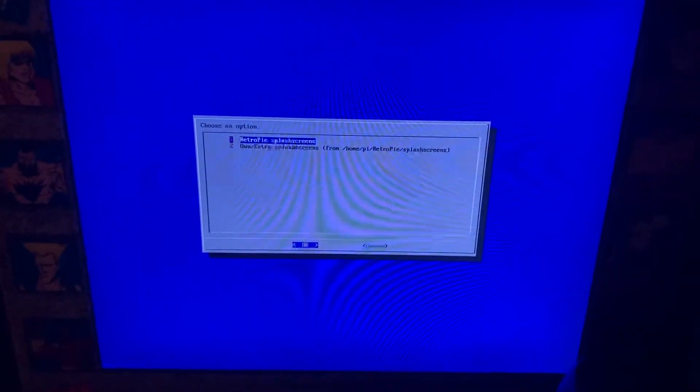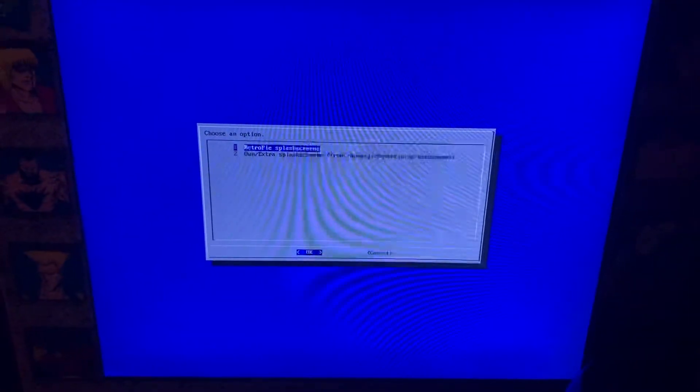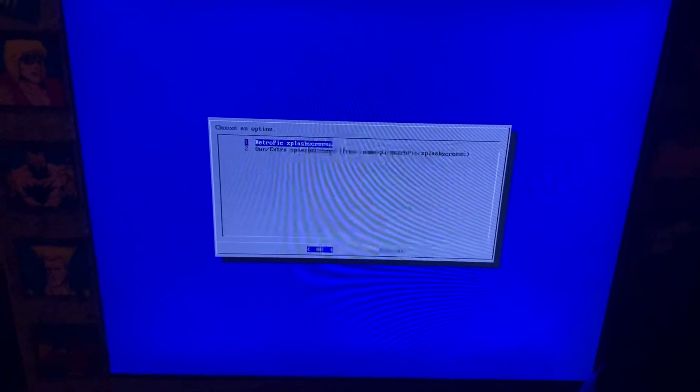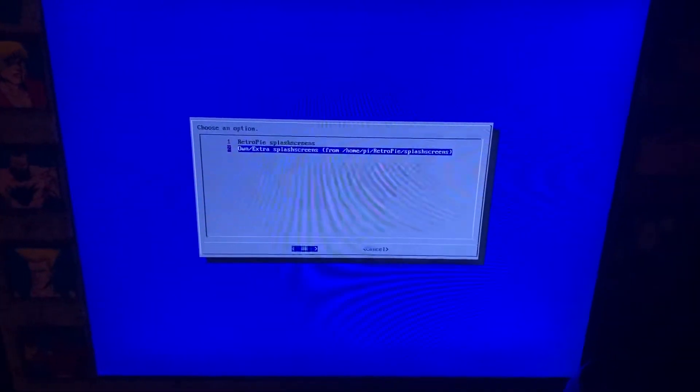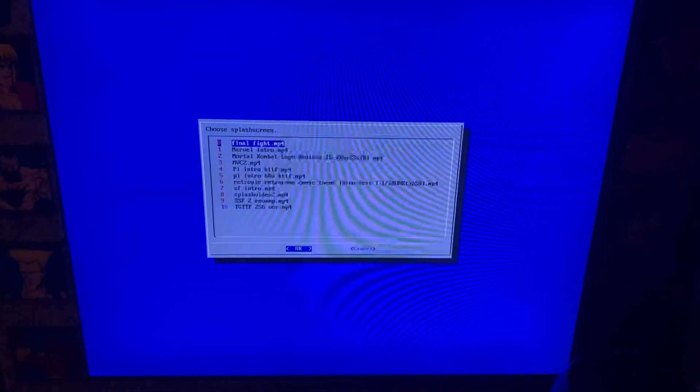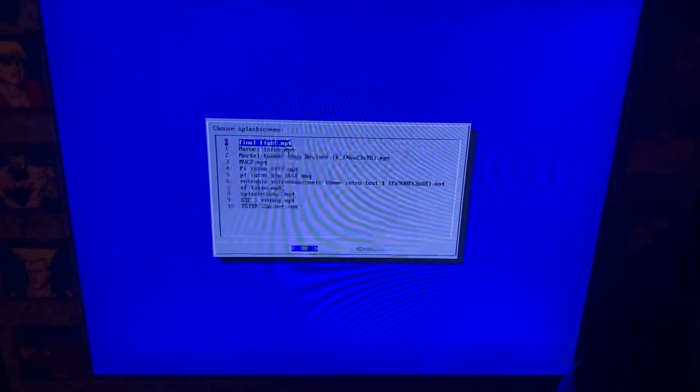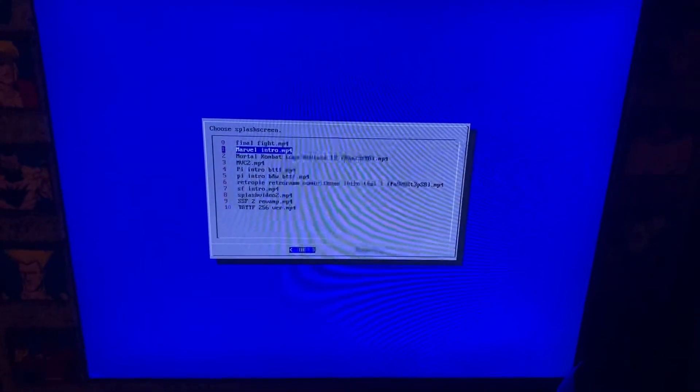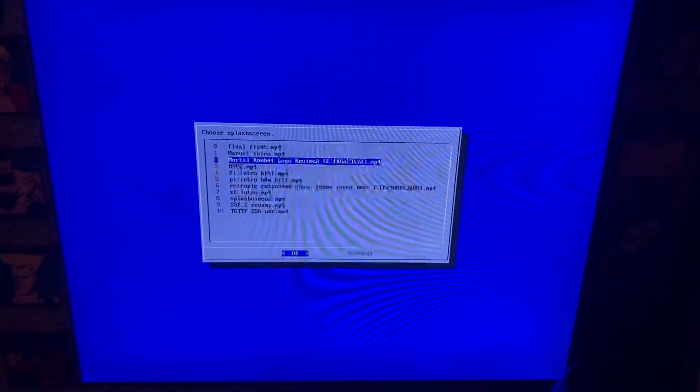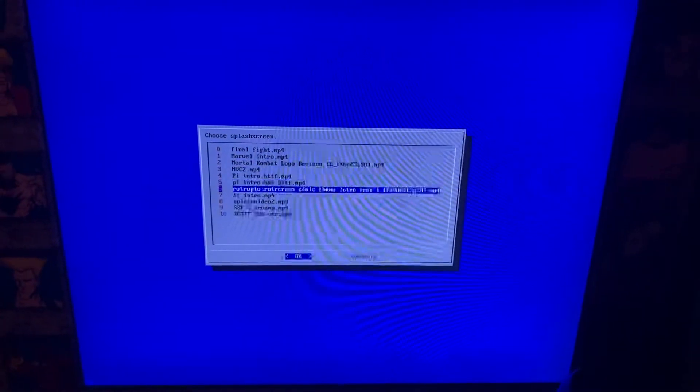And then if you want to change it, go to choose splash screen and the second option is all of our intros that we have made, so you can choose any of these.